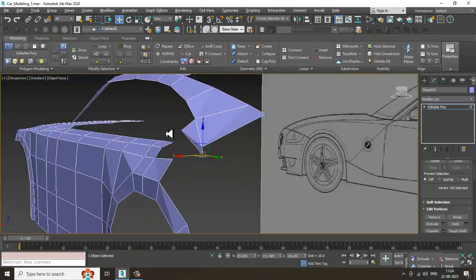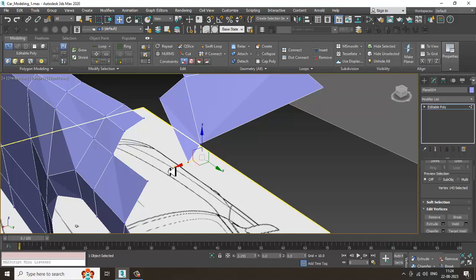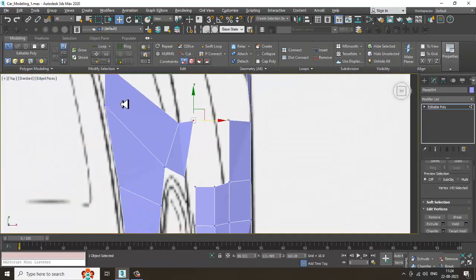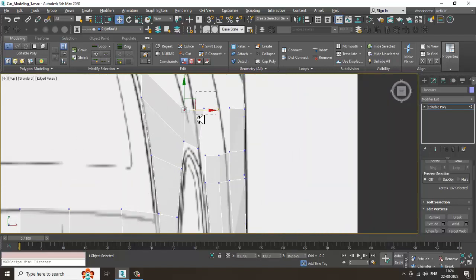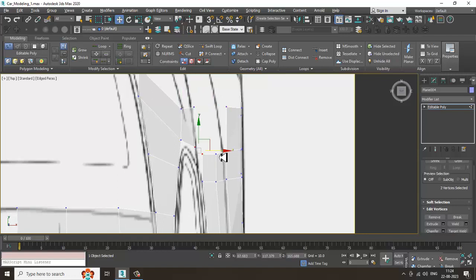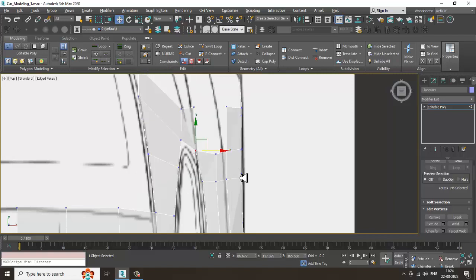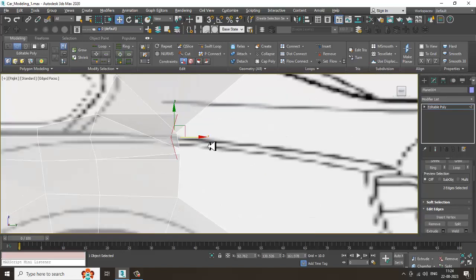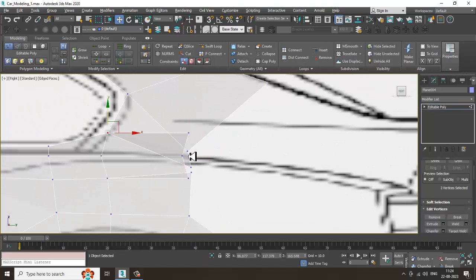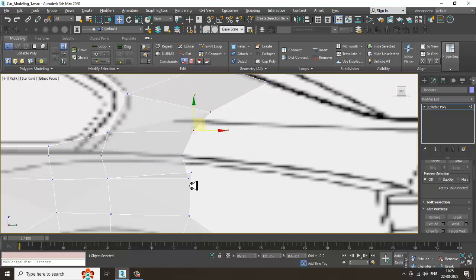We need to adjust it correctly. I'll just place it over here, push it over here, weld it. Again select these edges, extrude it in this way, shuffle it up, push this up. Select this, weld it in this way.